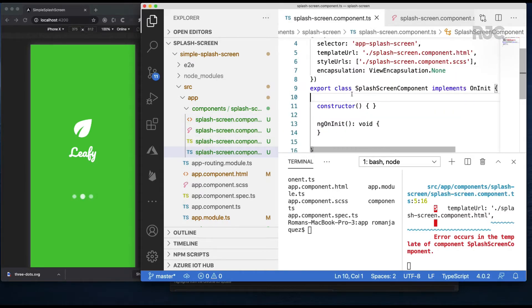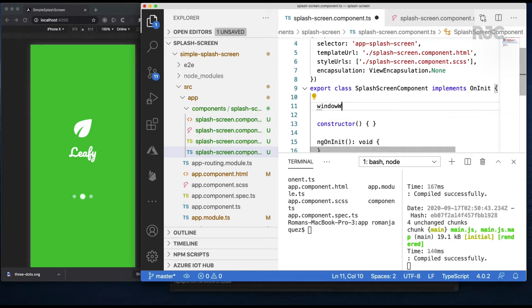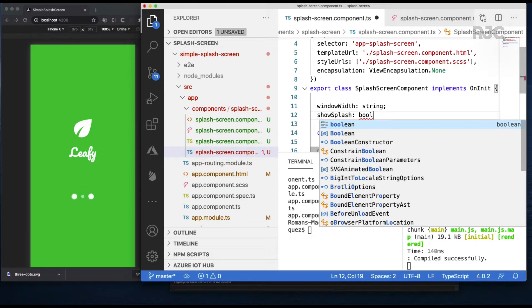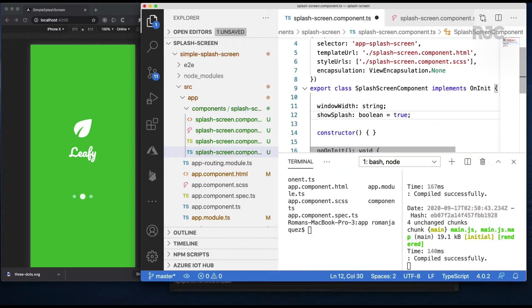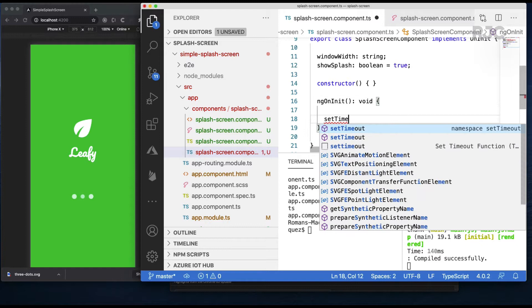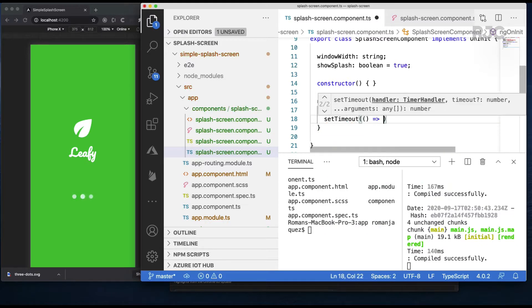I'll start by adding the property window width of type string. I'll also create a boolean flag called show splash with an initial value of true. This will determine the visibility of the splash screen in the DOM.